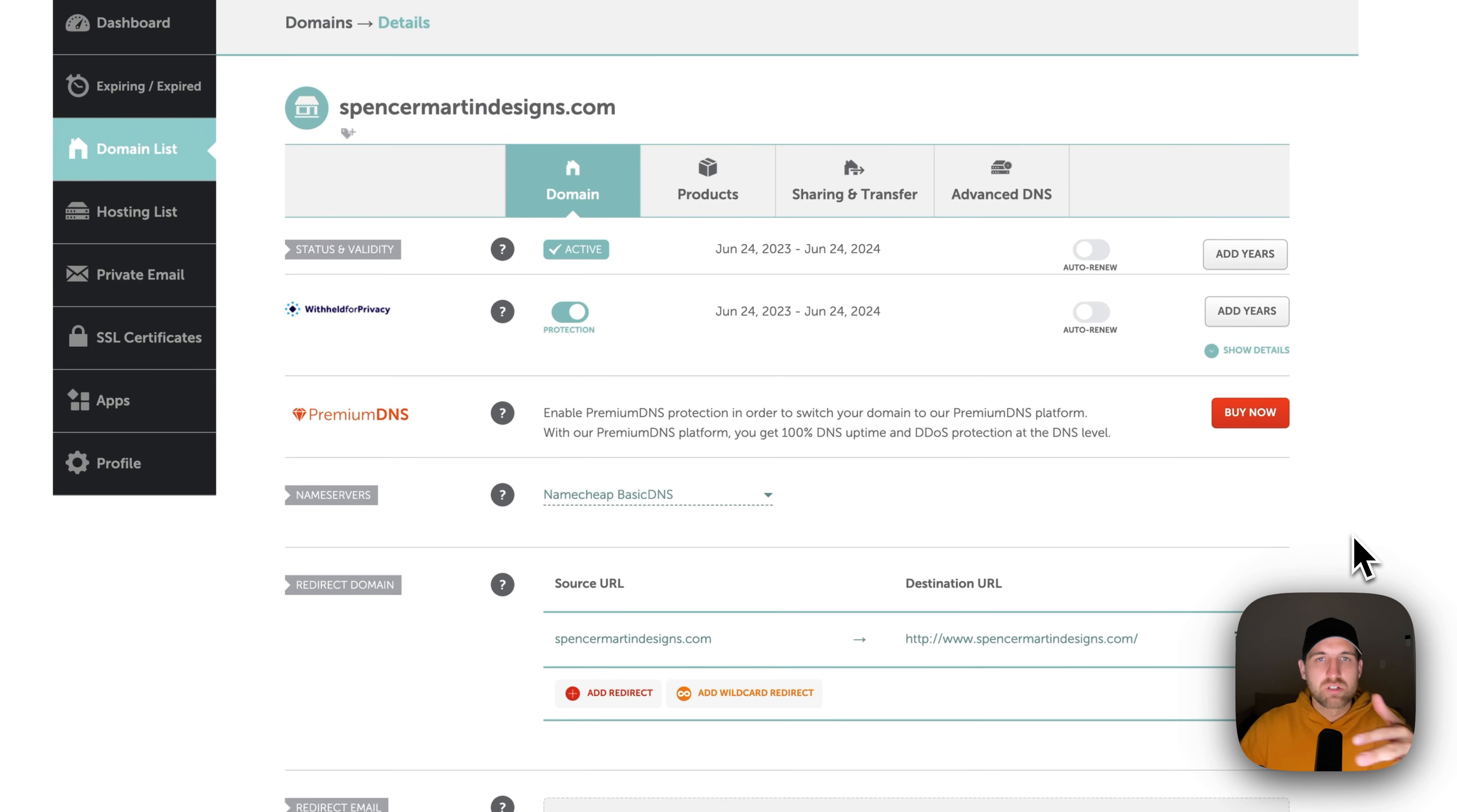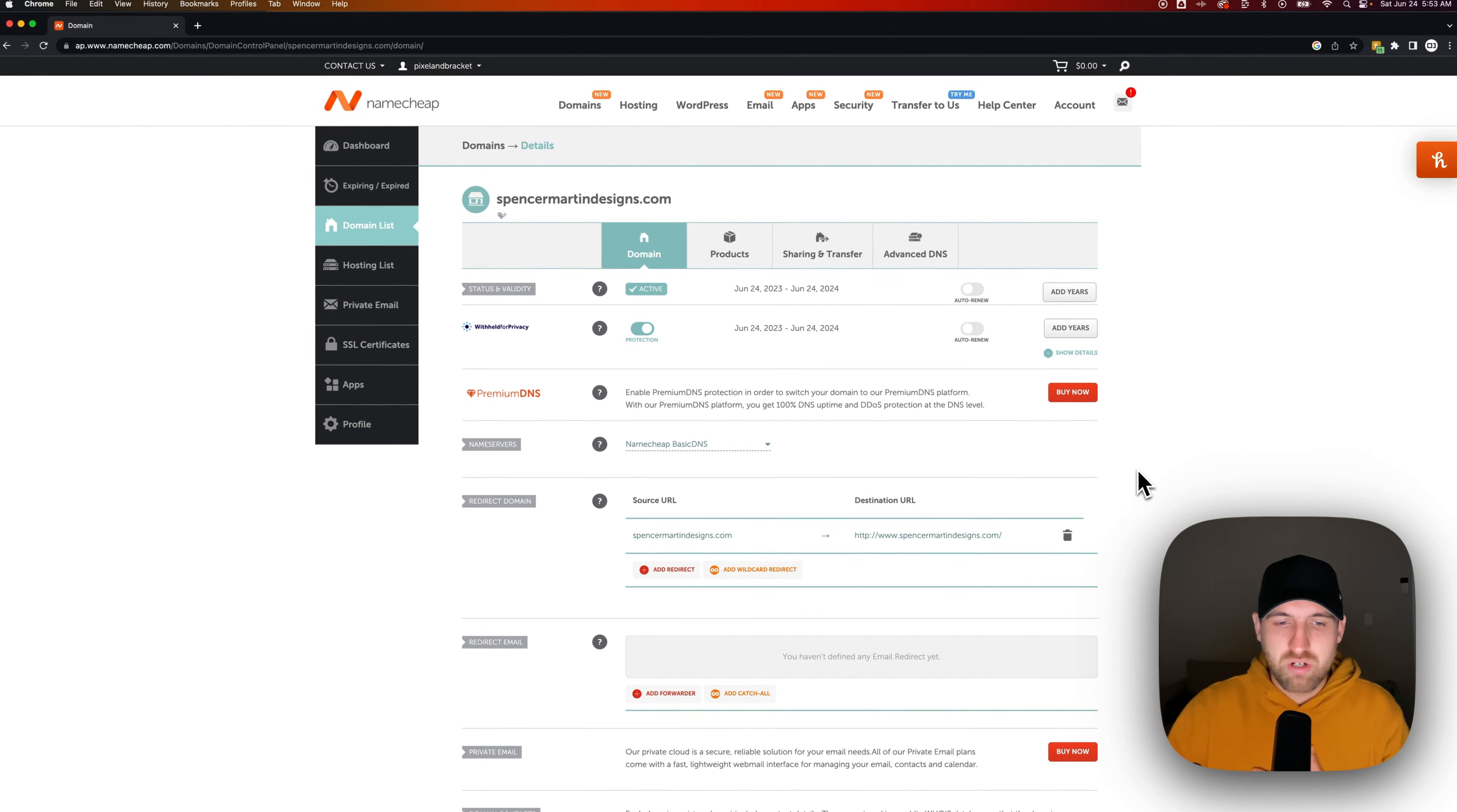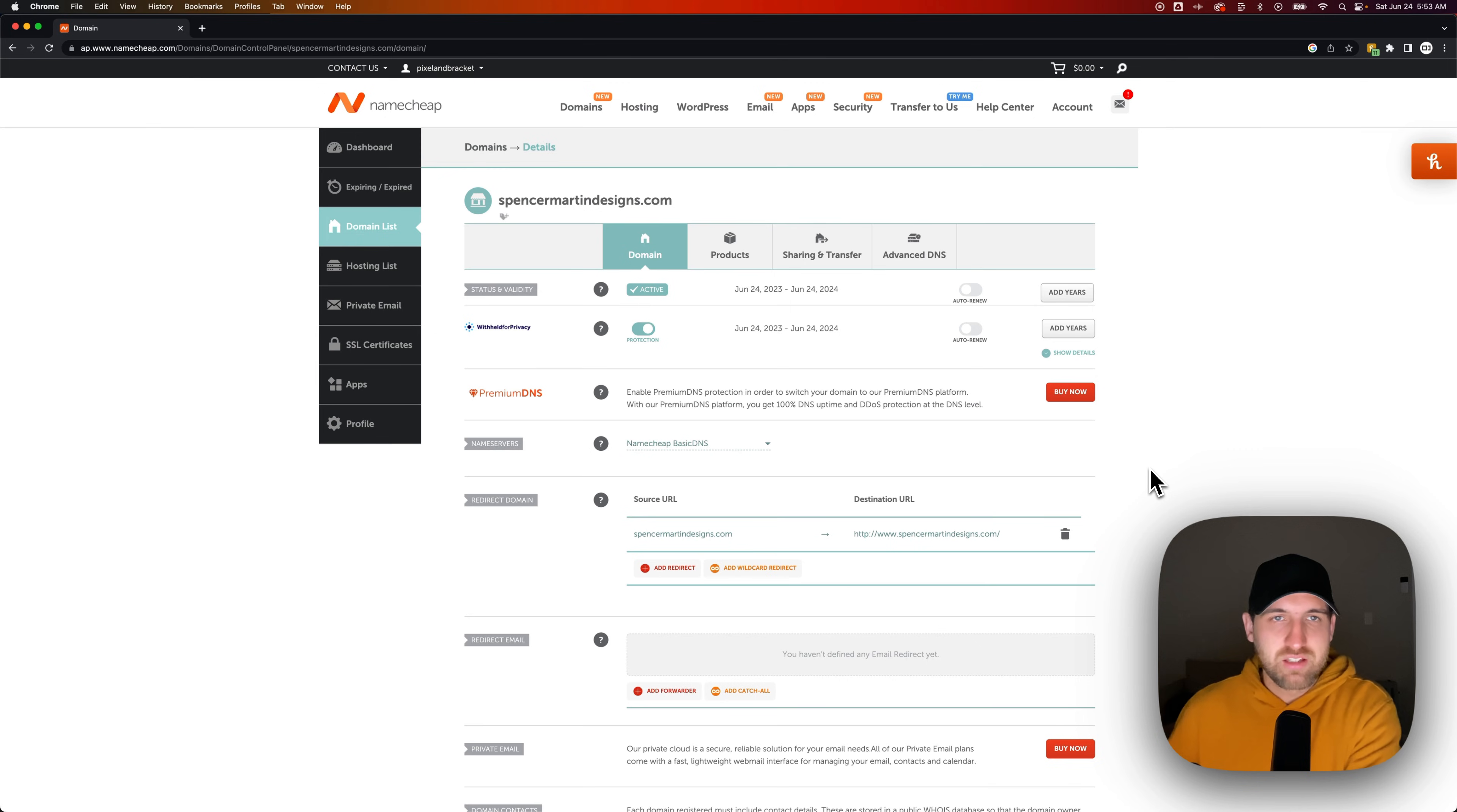And the good thing about Namecheap is if you are transferring, there's a lot of documentation for exactly where you're transferring that domain. So it's very easy to transfer a domain to an existing site that you've already created or another service.